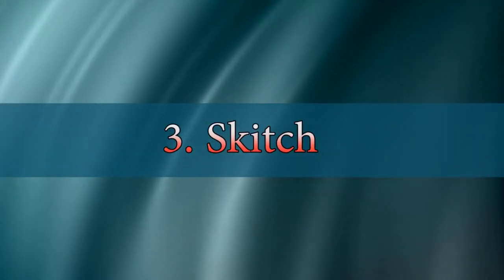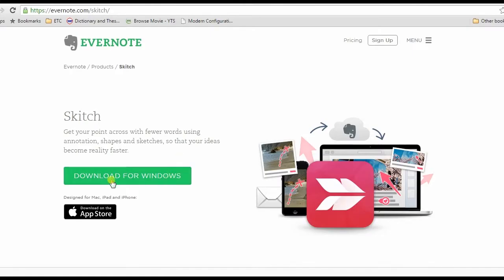And the third tool on our list is Skitch. Get this app from its official page and install.